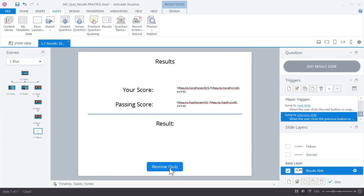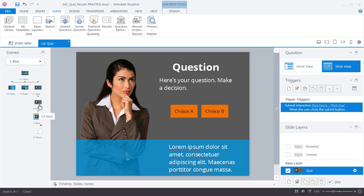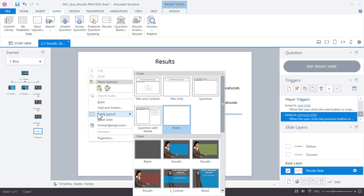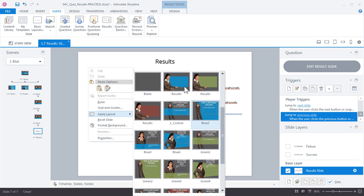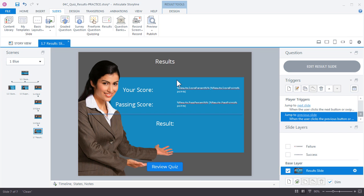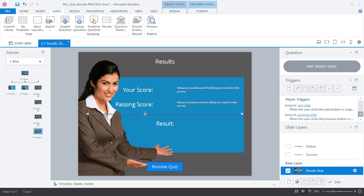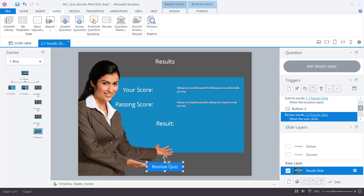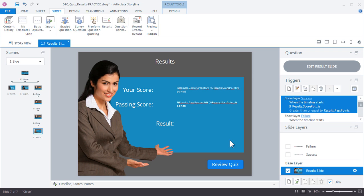Let me jump back to the results slide. First thing I want to do is update this slide so it looks like the rest of the course. We can do that by applying a custom layout, which we've already set up. If I right-click the slide, you can see we have custom results slides for each of the three scenes. Right here I have the results in blue, which is the scene we're working on, so I'm going to apply it by clicking it and it already updates the background for us. We can customize this any way we want. I'm going to select this blue line and remove that, and let's move this review quiz button over. Again, this is just like any other slide so you can customize it to look any way you want.